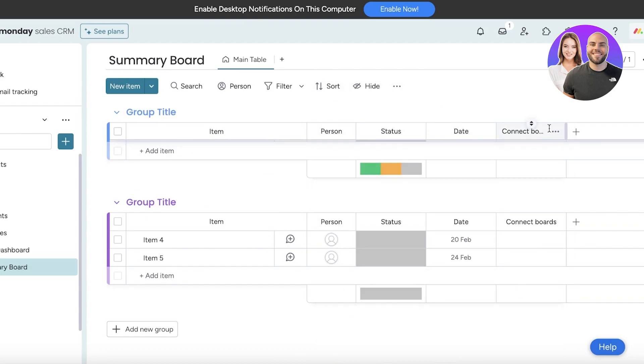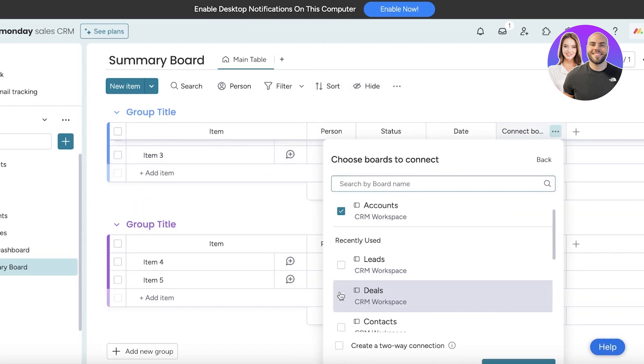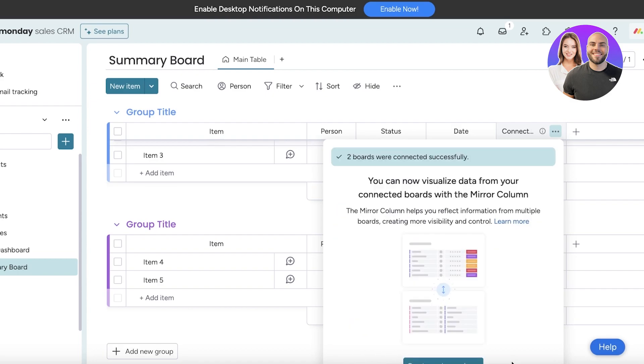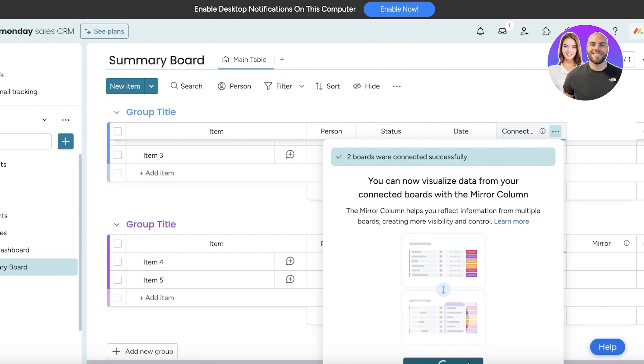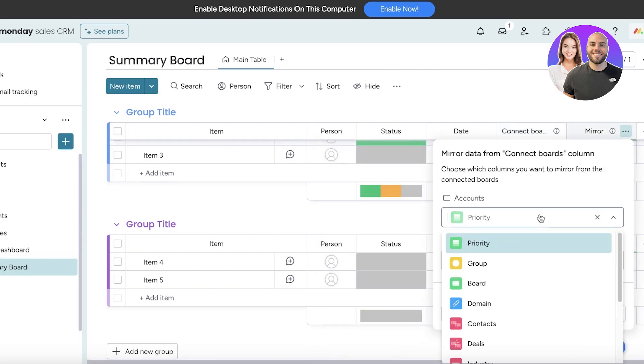Now once you have completed that, you're going to click on Connect Boards at the bottom for Deals, and then we're just going to create a two-way connection. For these types of boards I always create a two-way connection because I always have to display the information back into the other board, and then you're going to click on Create. From here you can click on Create a Mirror Column and this will automatically show a mirror column that you can use.